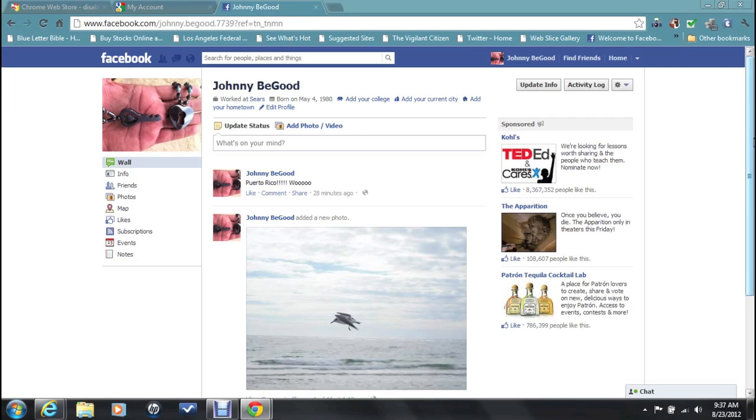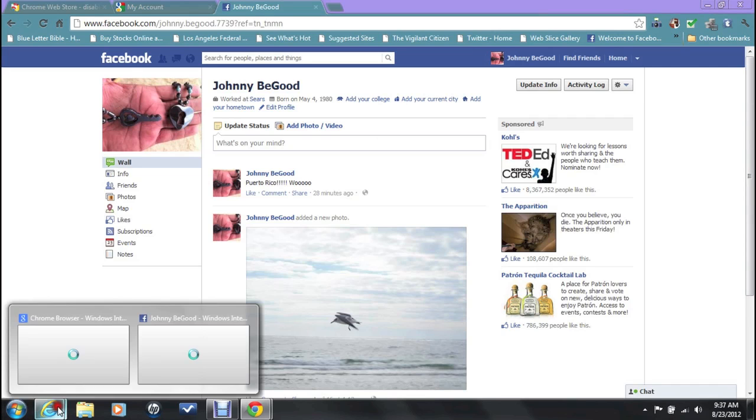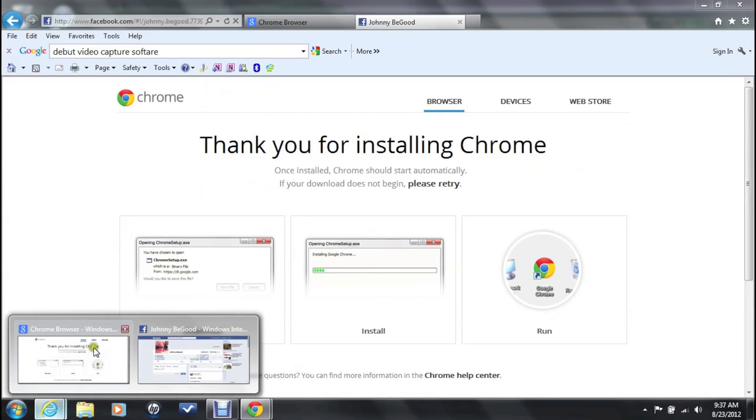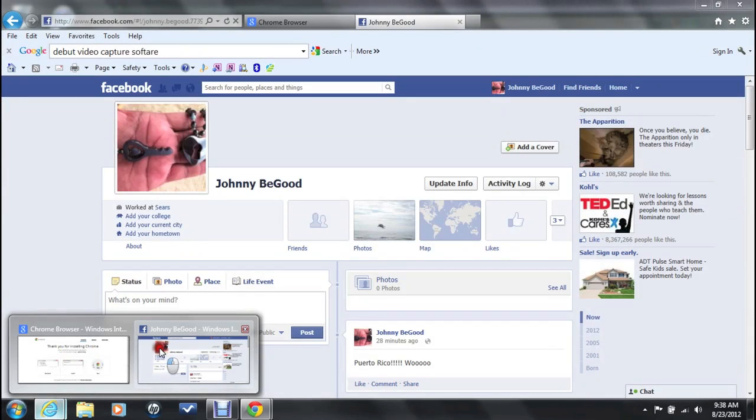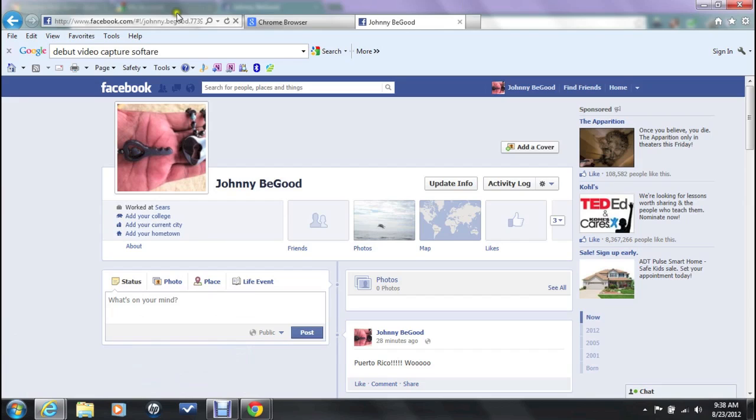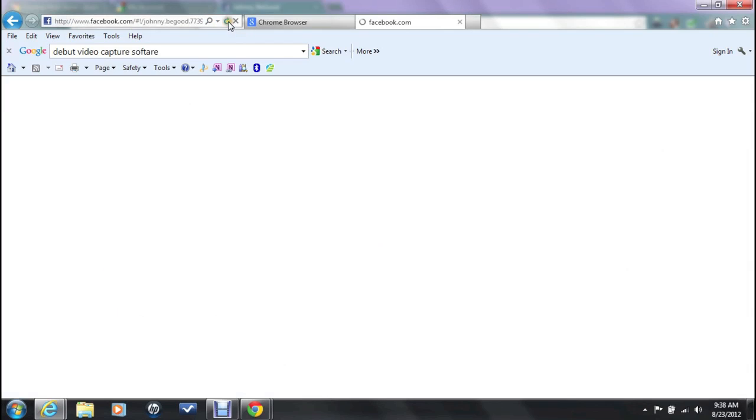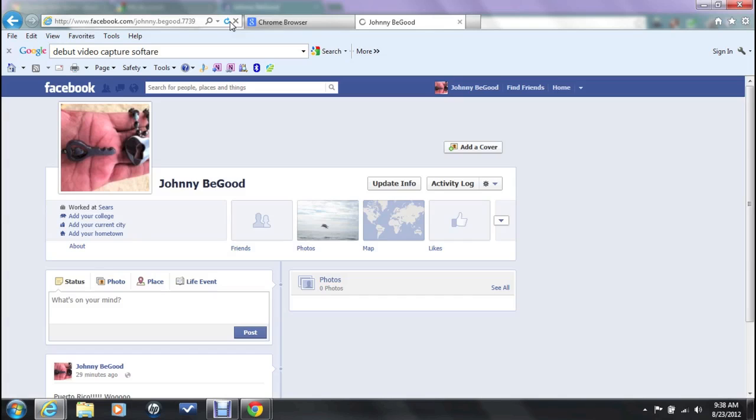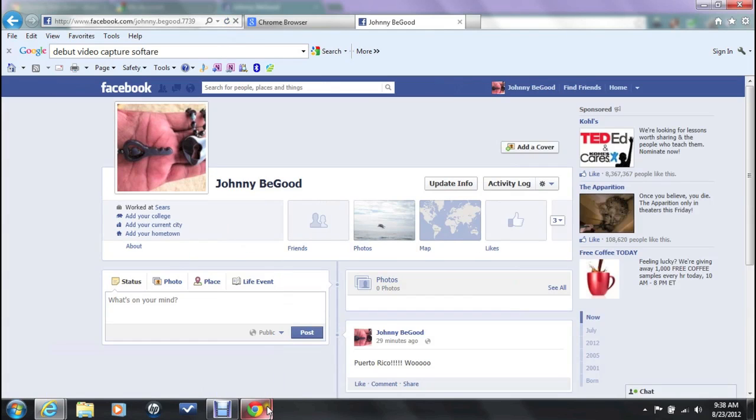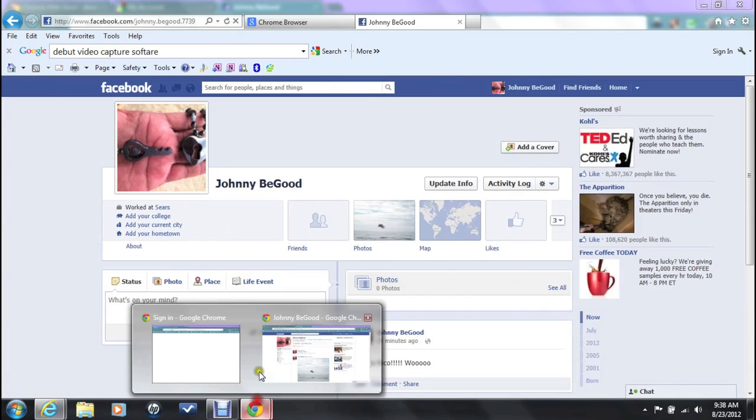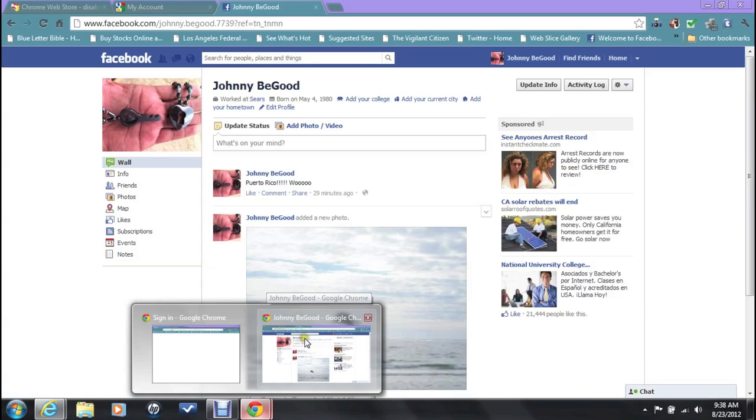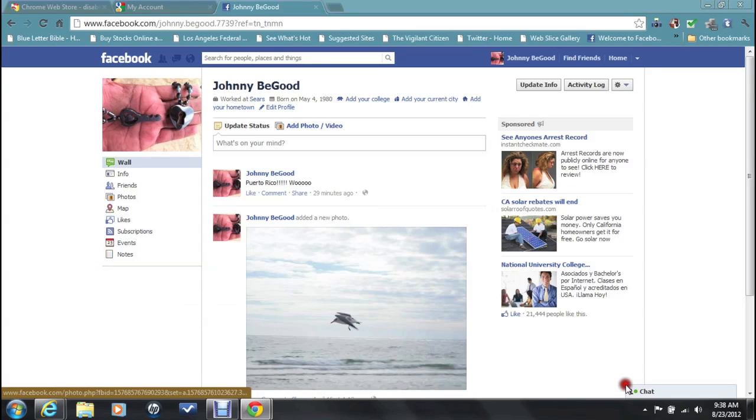So if you're running Internet Explorer, you won't see this. In fact, let me show you right now. If I jump back to Internet Explorer, even if I refresh the page, it's still going to show my profile in the timeline look. So that's the only thing. If you want to be able to see it in the original look, you have to be running Google Chrome.